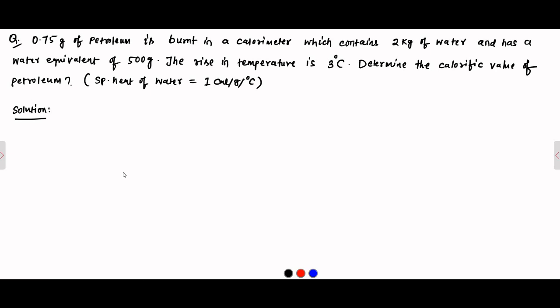Here is another question. It is given 0.75 gram of petroleum is burnt in a calorimeter which contains 2 kg of water and has a water equivalent of 500 grams. The rise in temperature is 3 degree Celsius. Determine the calorific value of petroleum. It is given to take the specific heat of water equal to 1 calorie per gram per degree Celsius. The situation involves the concept of water equivalent.